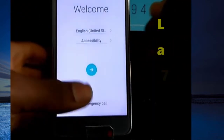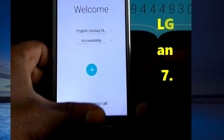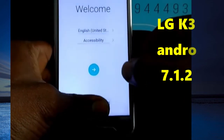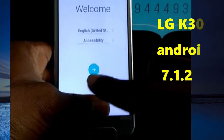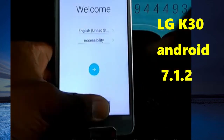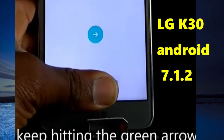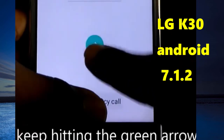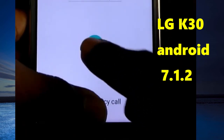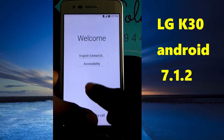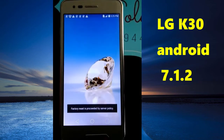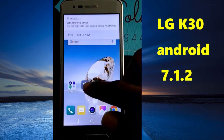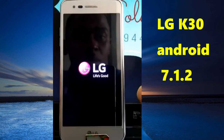You have two things you are going to do. You are going to put your finger on the emergency call like this, and then you are going to keep typing this. Okay, and now you are going to hard reset it inside and after everything gonna be okay.